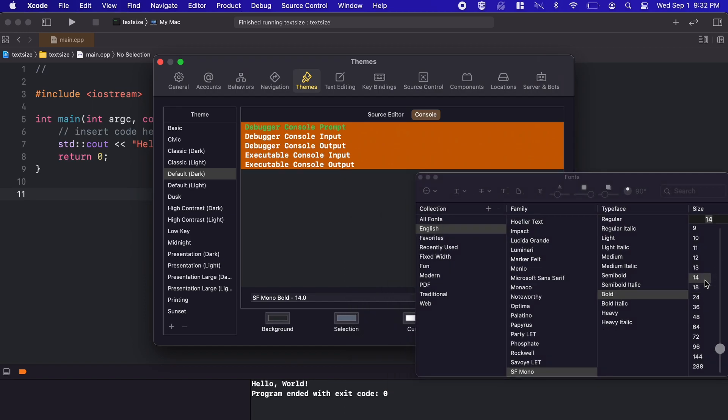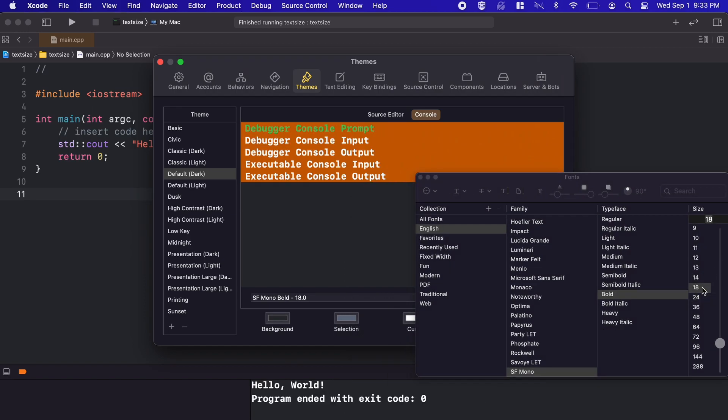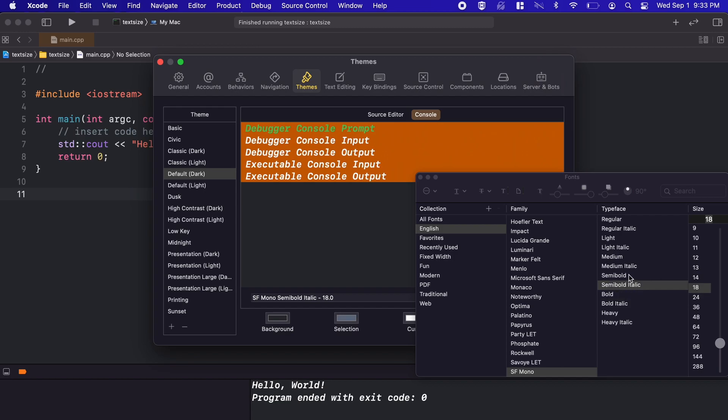You could also do many other aesthetic changes in the menu if you want to, such as change the color of certain types of data, change the font, and many other things.